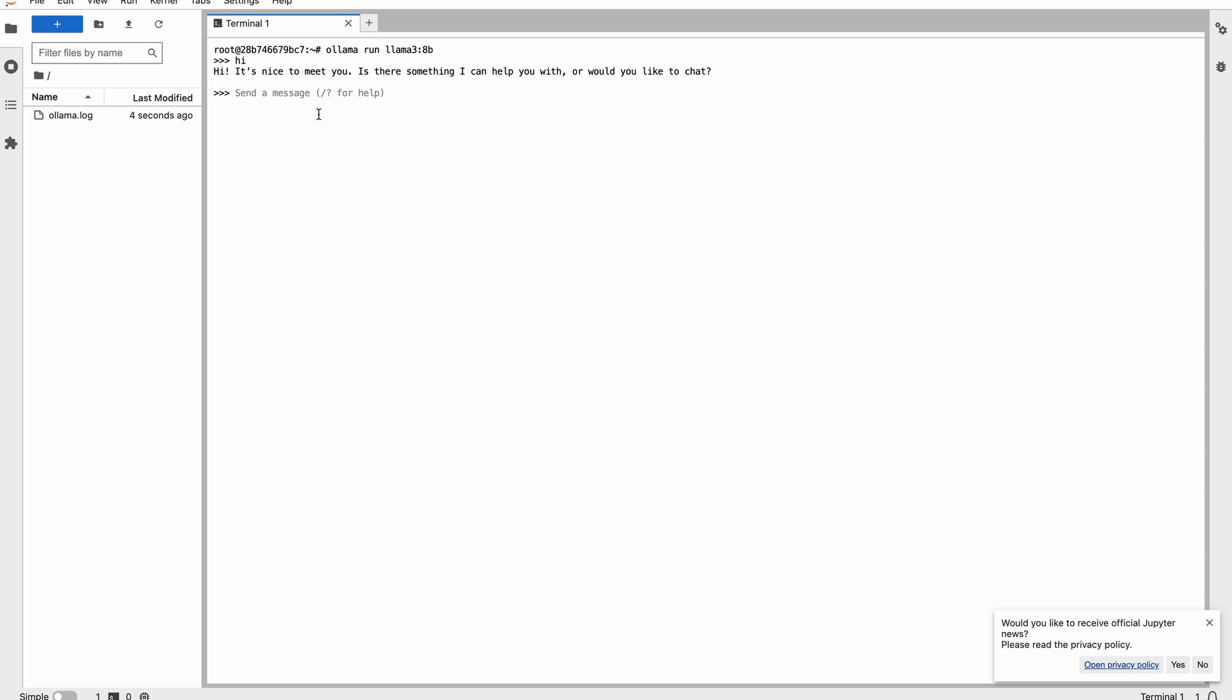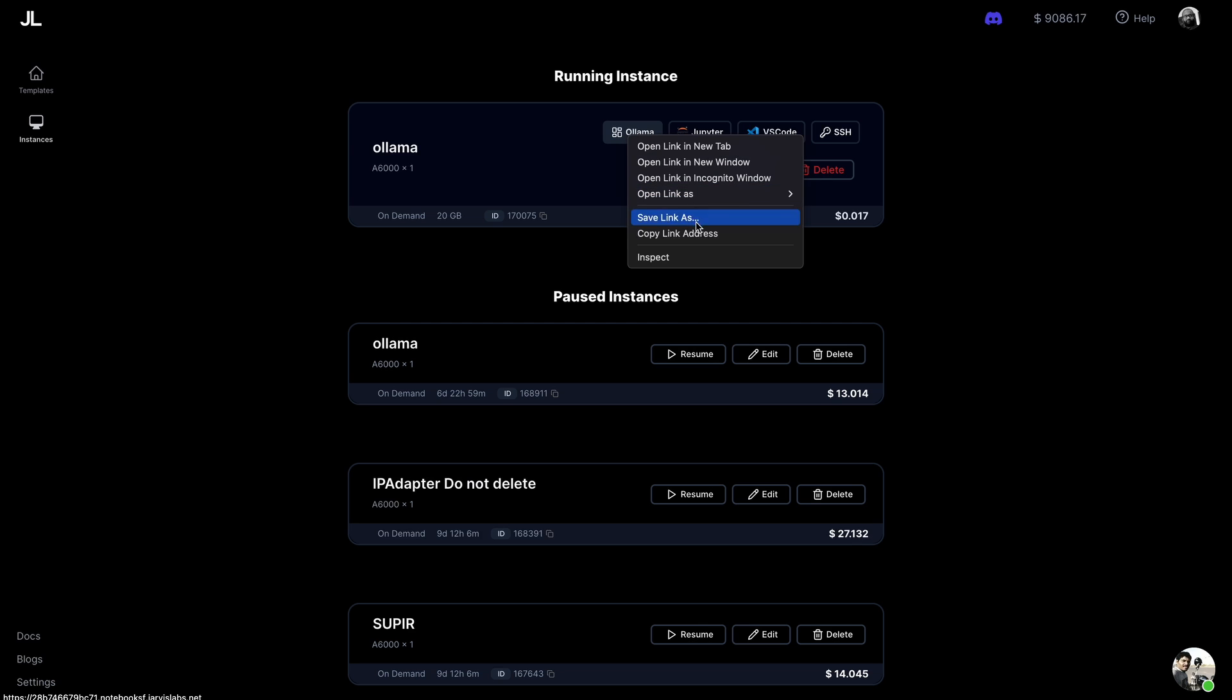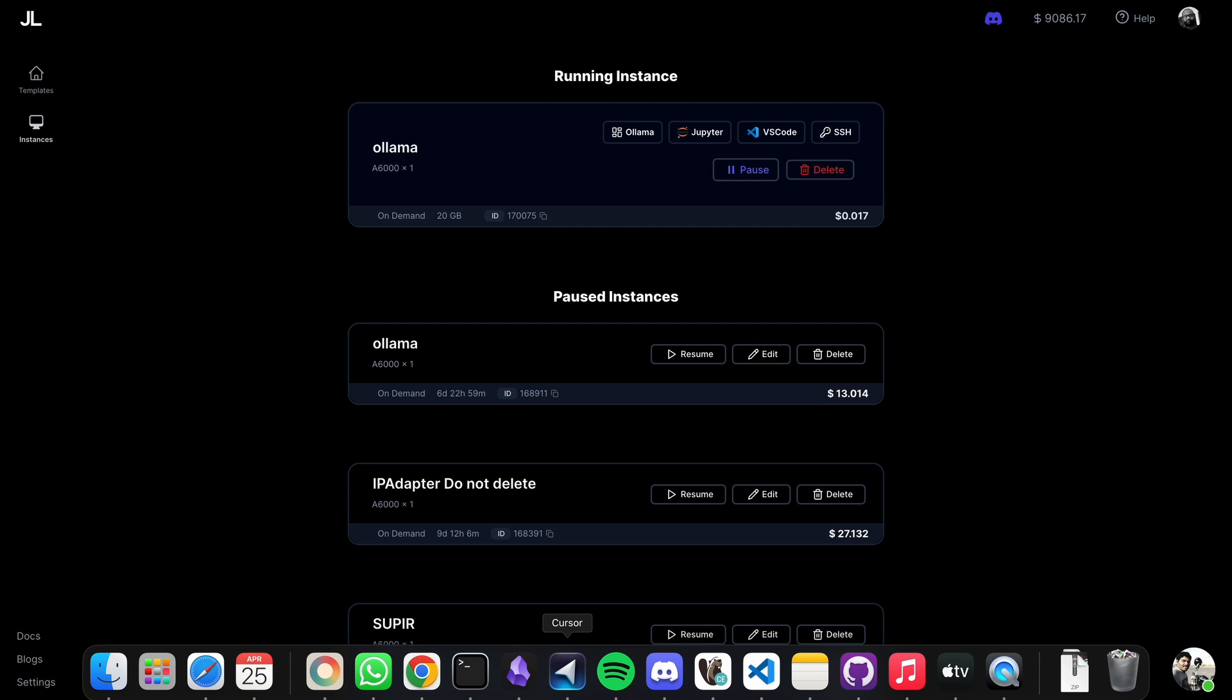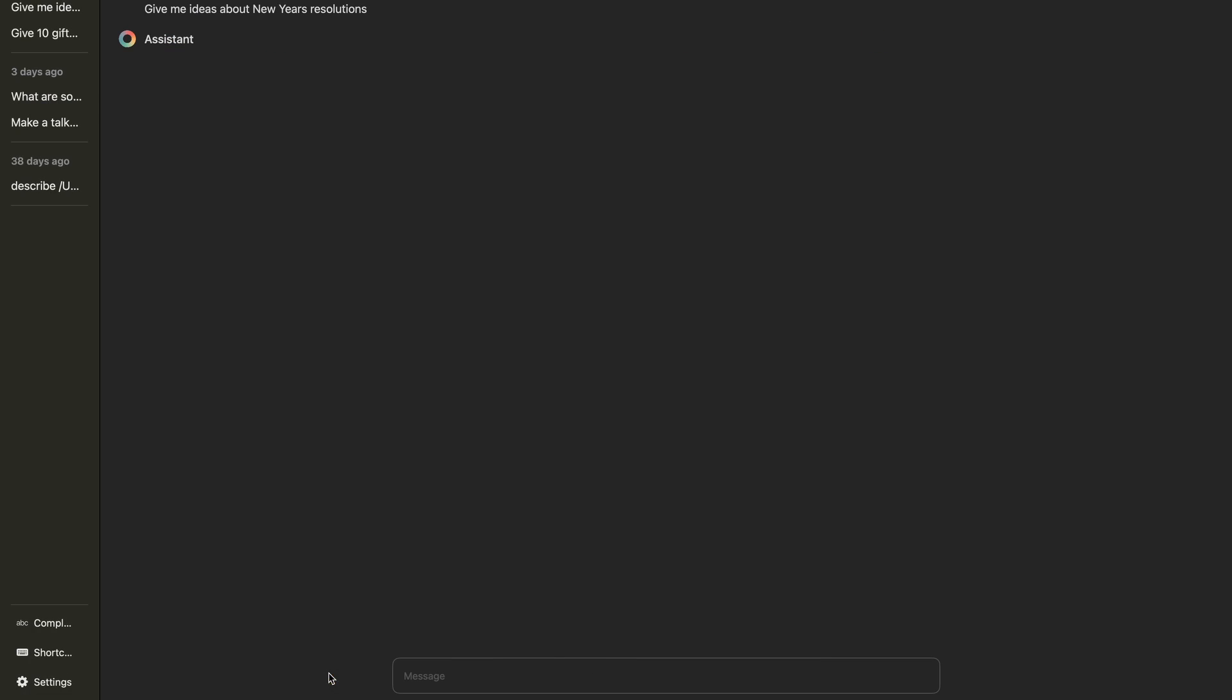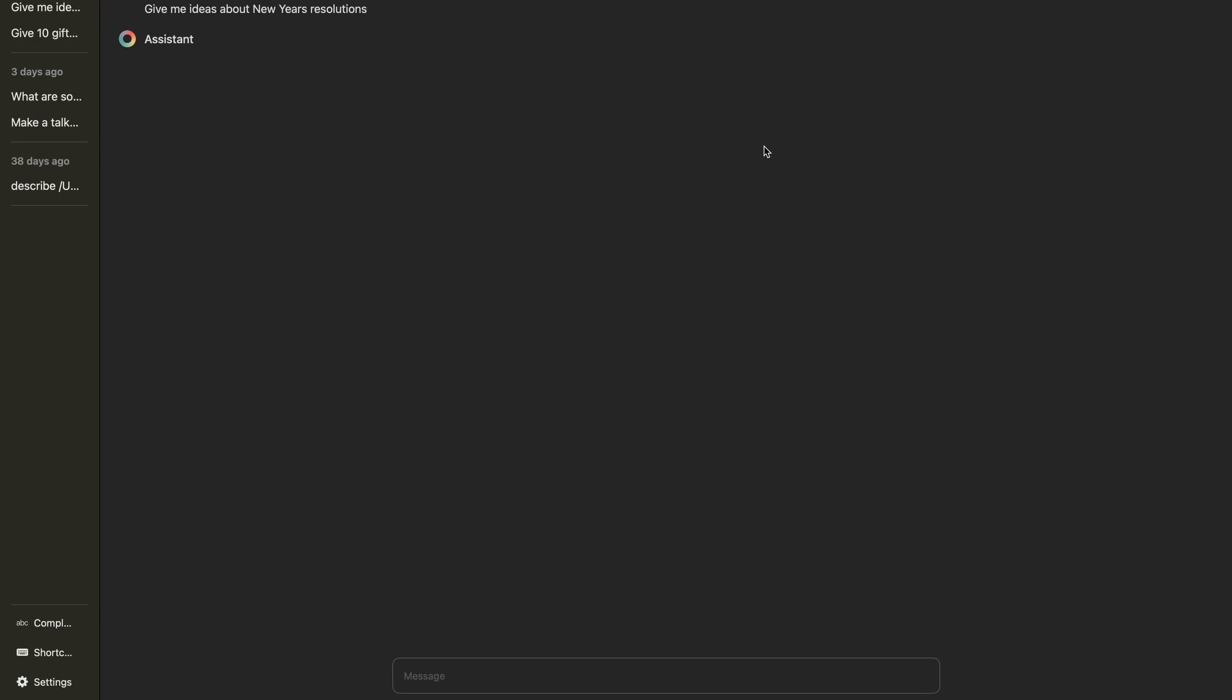We can ask it some of the tough questions also, and Llama 8 billion is very efficient model. What we will also do is we will show you how to use this with any of your application. I use an application called Enchanted, let's try to do that. What Enchanted does is it gives you a nice ChatGPT kind of interface.